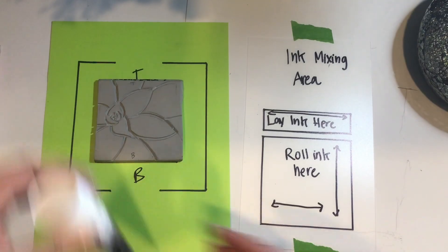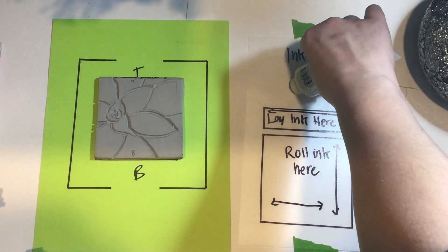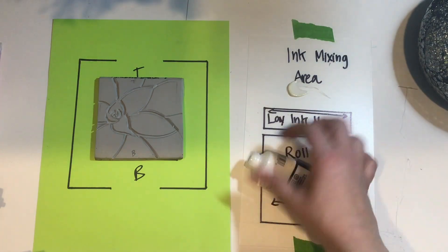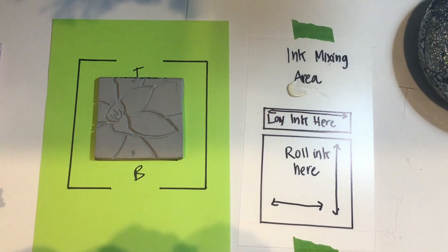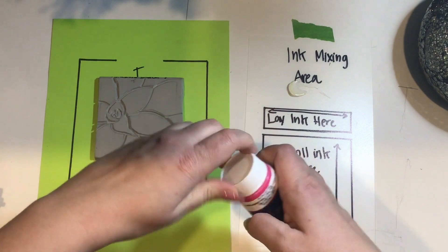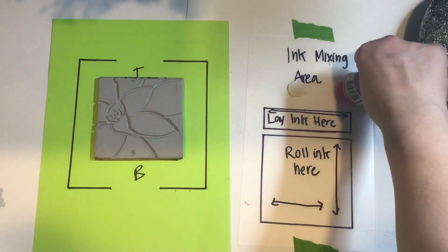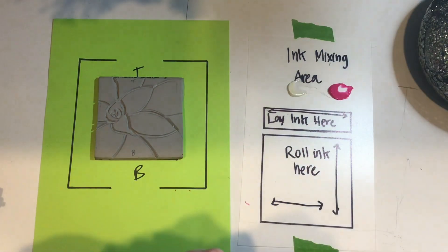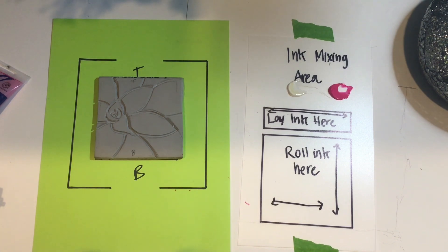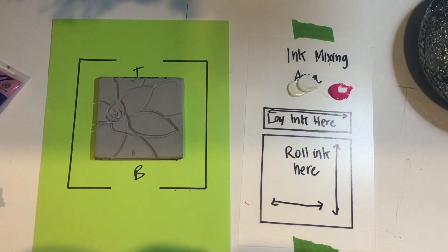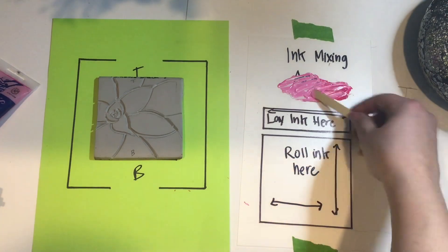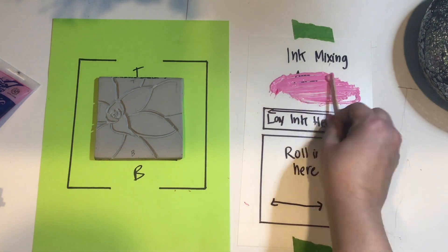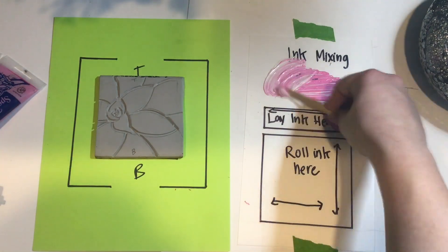If you're going to be mixing any colors, you want to use the ink mixing area that's above the square and the rectangle. Please make sure to only use a tiny amount of ink and make sure that you're putting them in separate locations so the white is away from the pink that I'm mixing here. I'm going to use my popsicle stick to mix, mix, mix. Then I'm going to scrape everything together into one pile so I'm able to move it to the ink laying area.